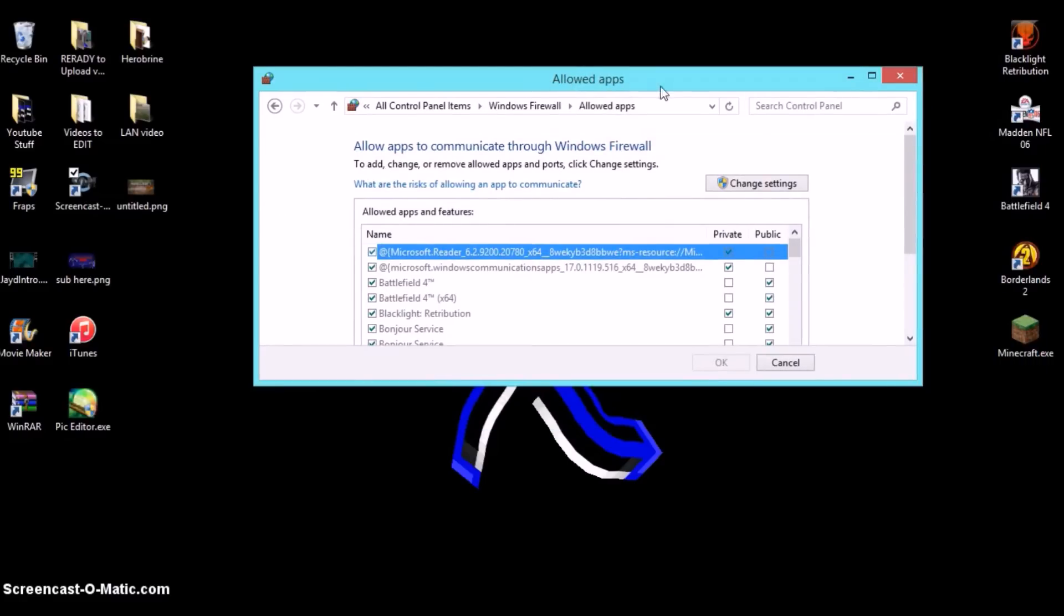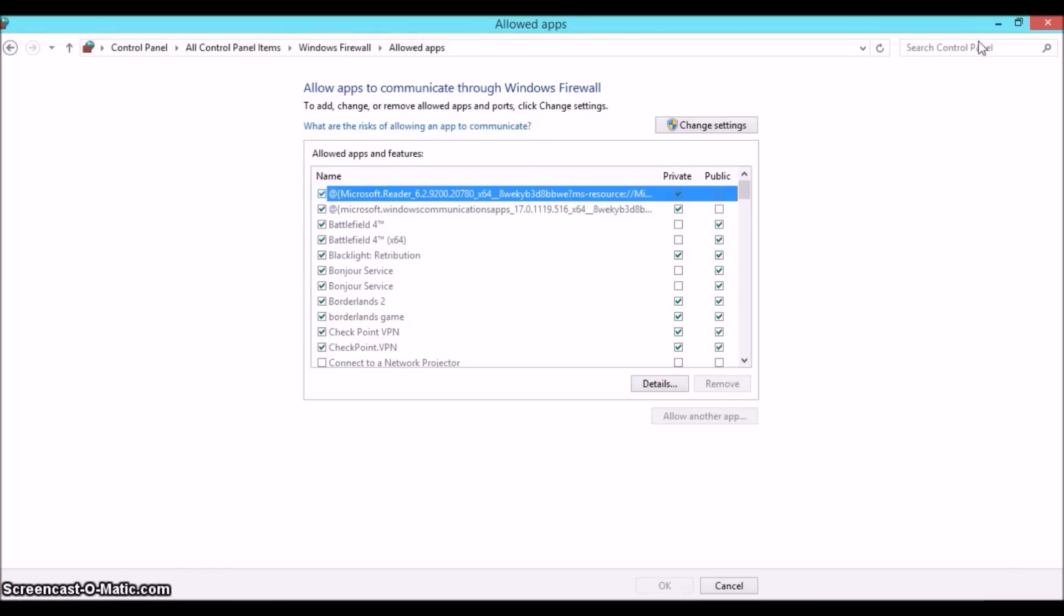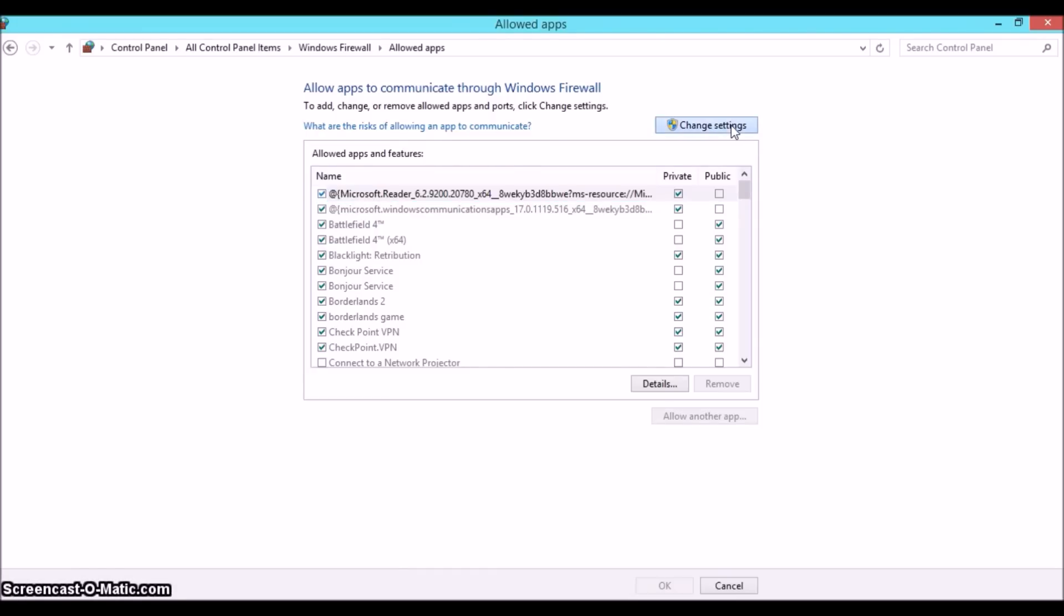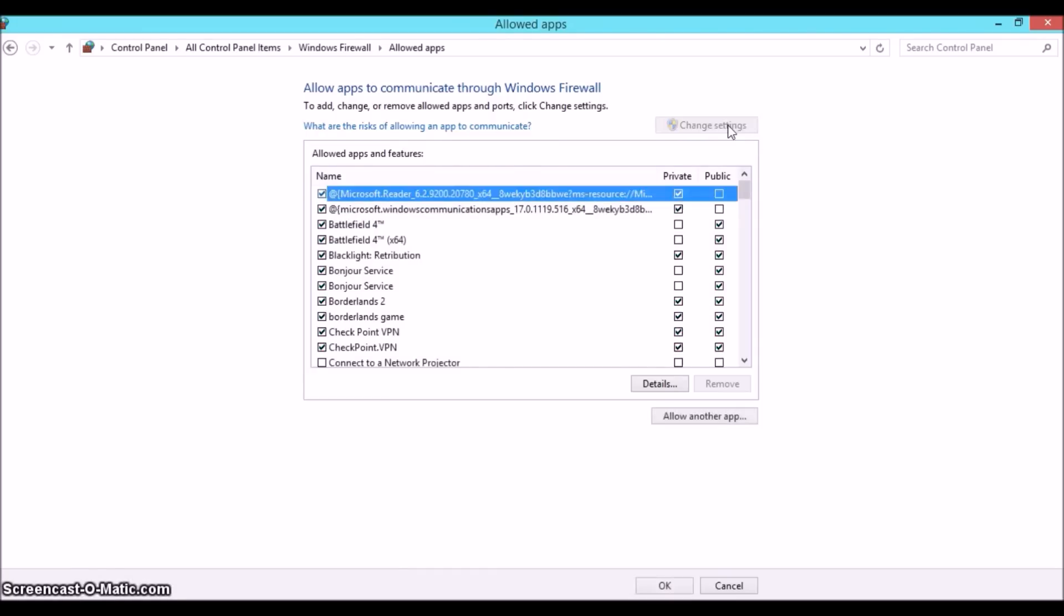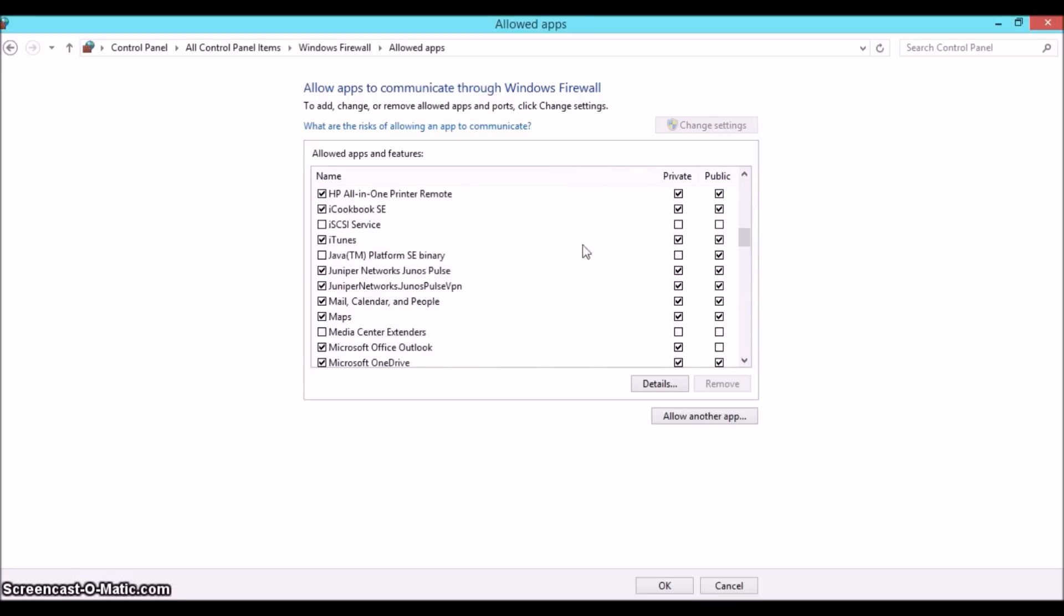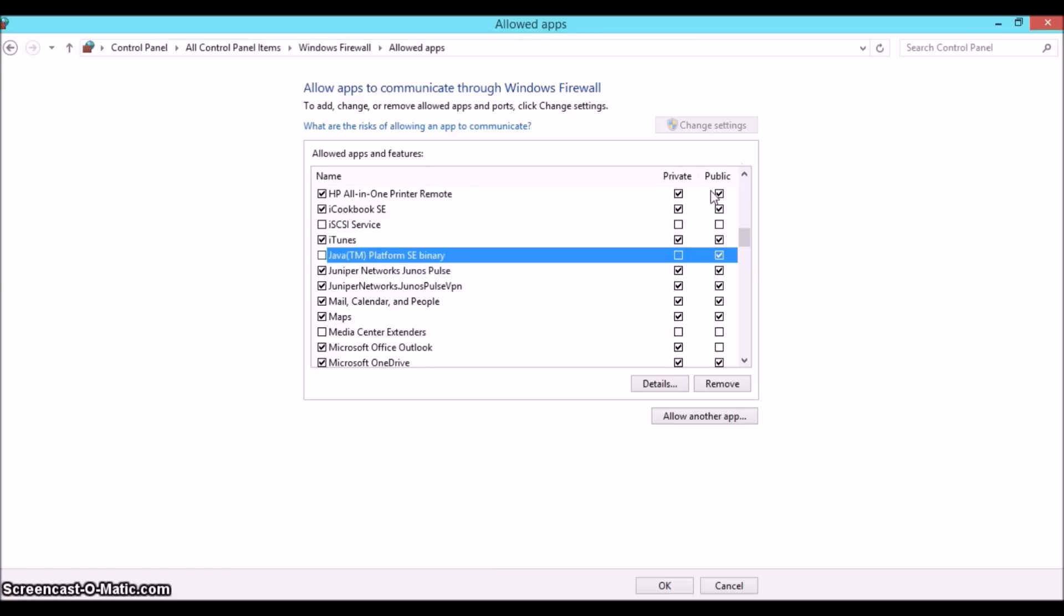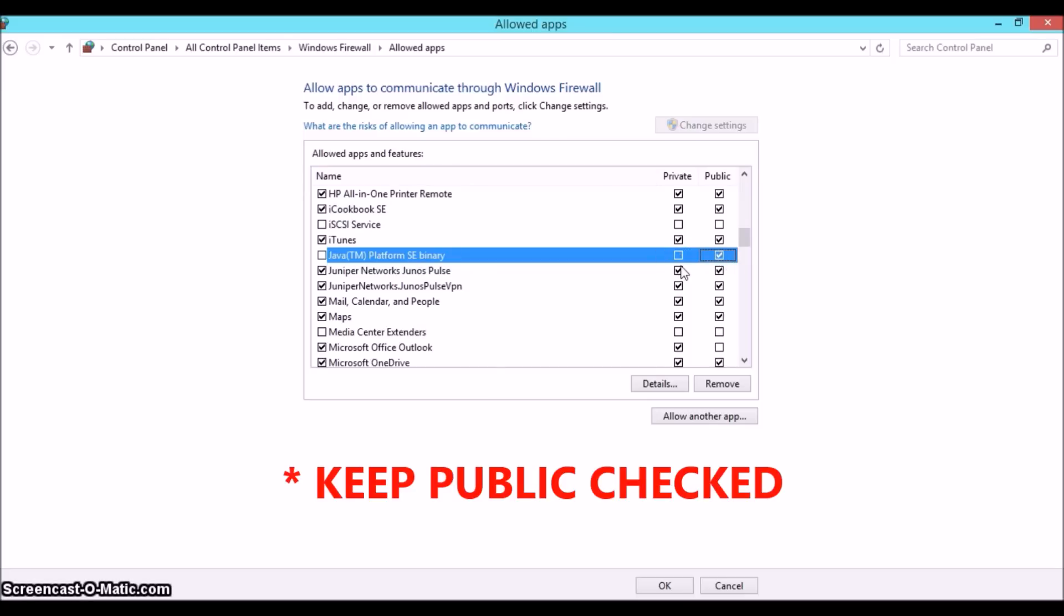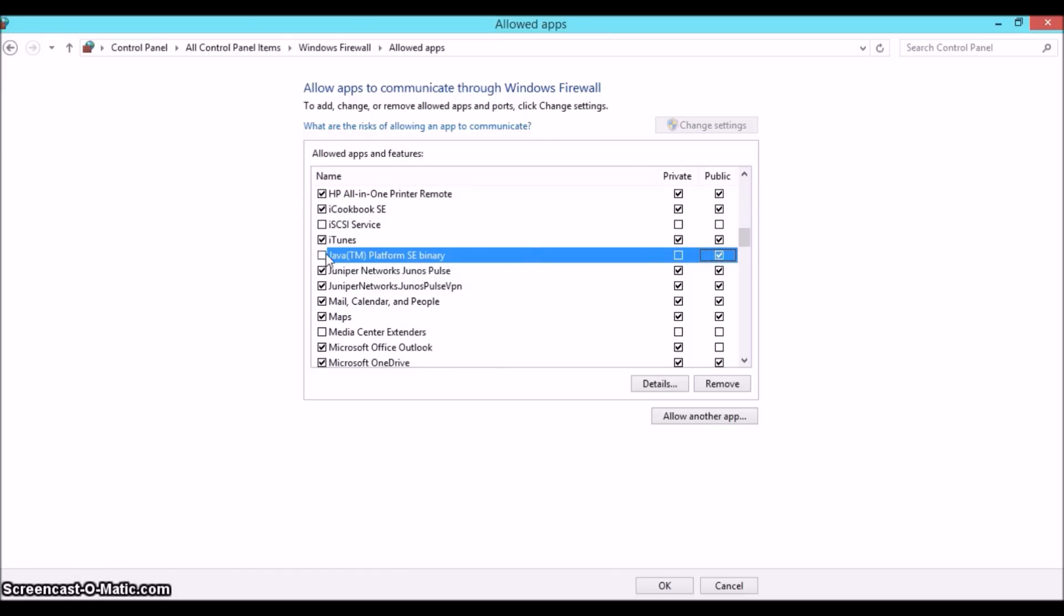Okay, so you should see a bunch of different things. What we're doing here is we're basically allowing Java to run through Minecraft. So you click on change settings. Then it allows you to mess with your settings and scroll down until you see this right here. It should say Java TM platform SE binary something like that. So most of the time it'll automatically be checked to private. Check it to public. Sometimes both could be checked, so uncheck private but keep public checked.